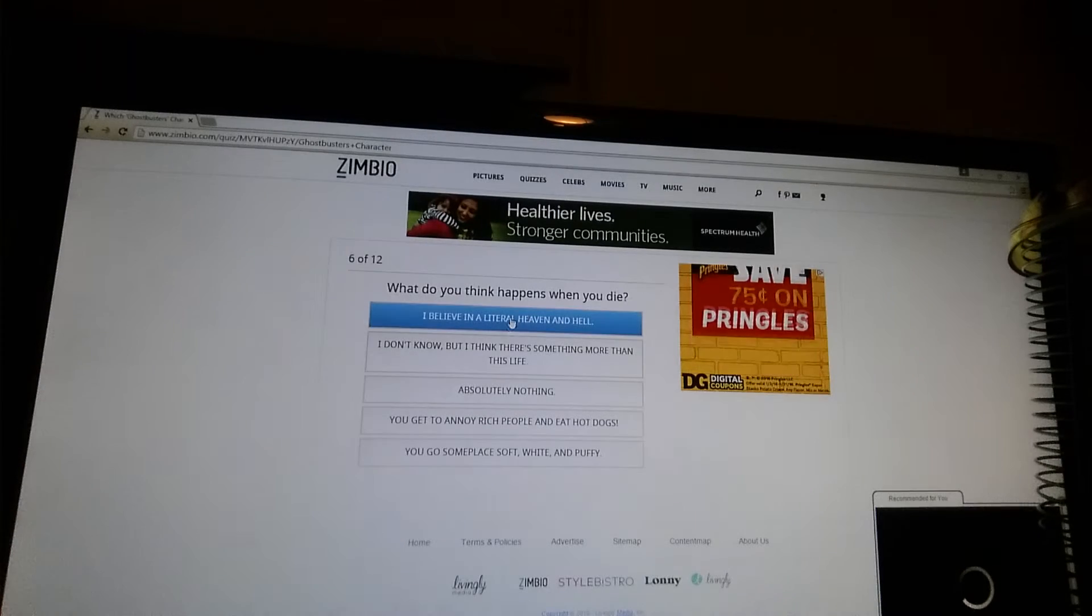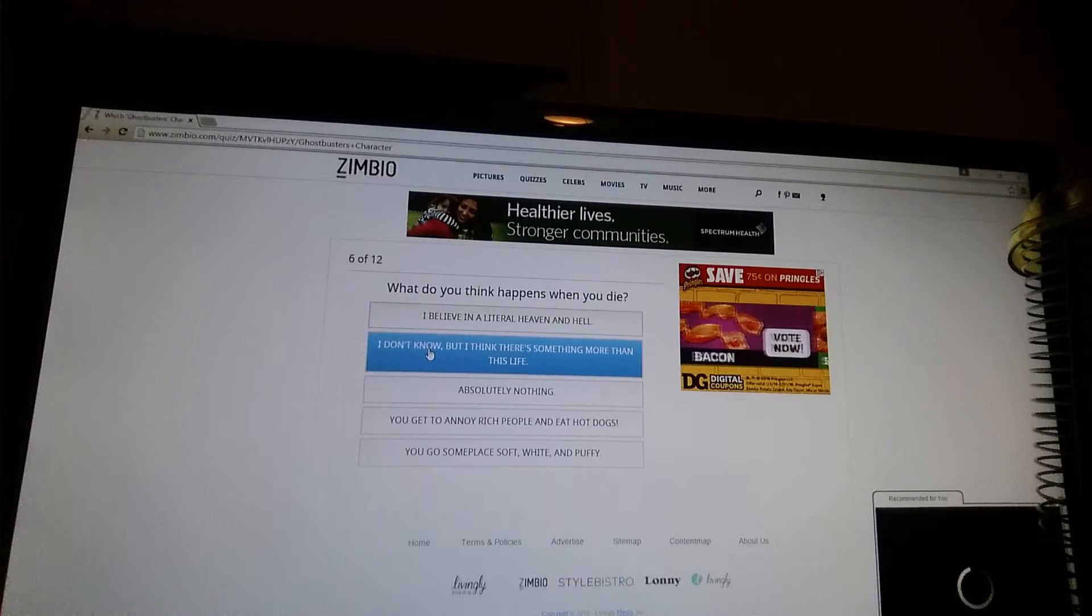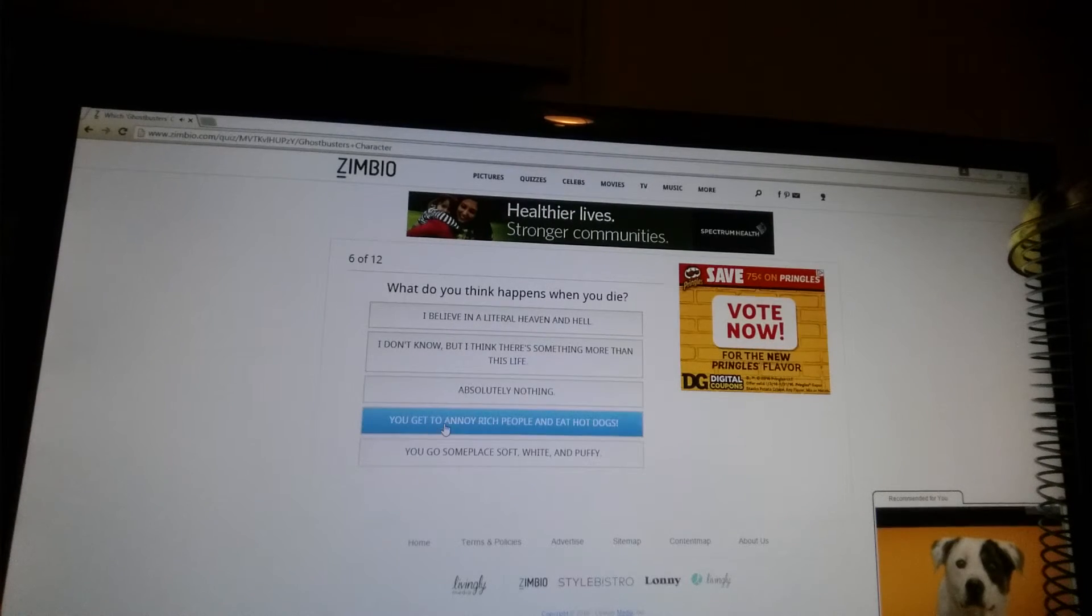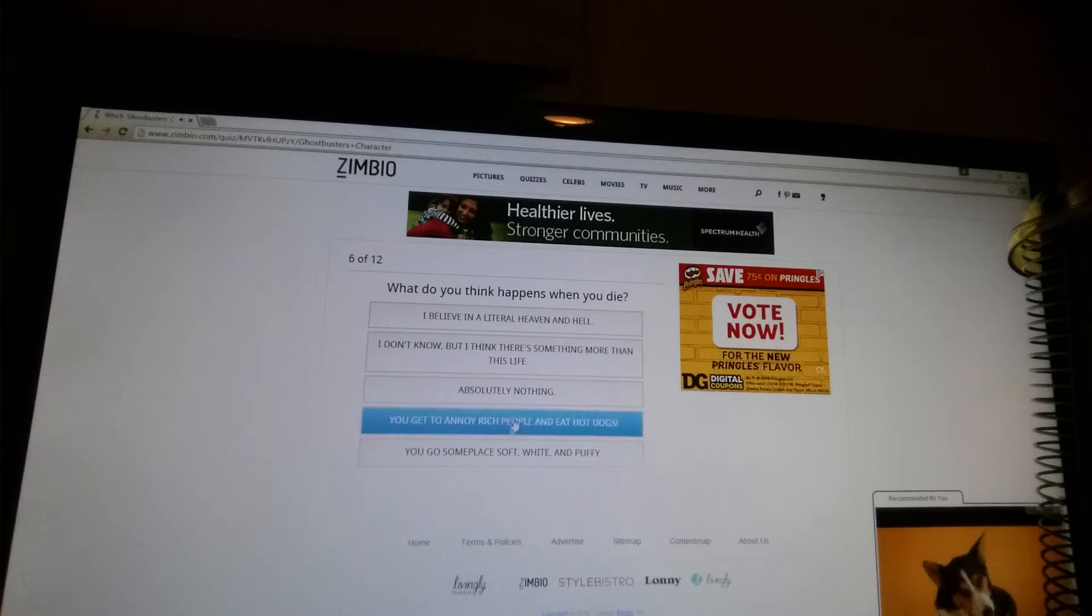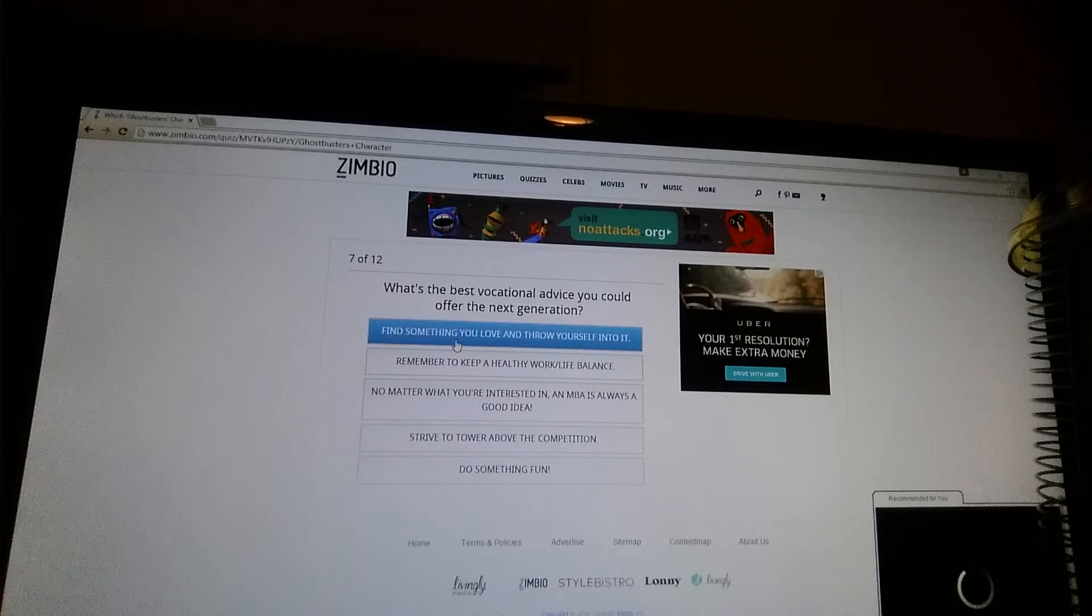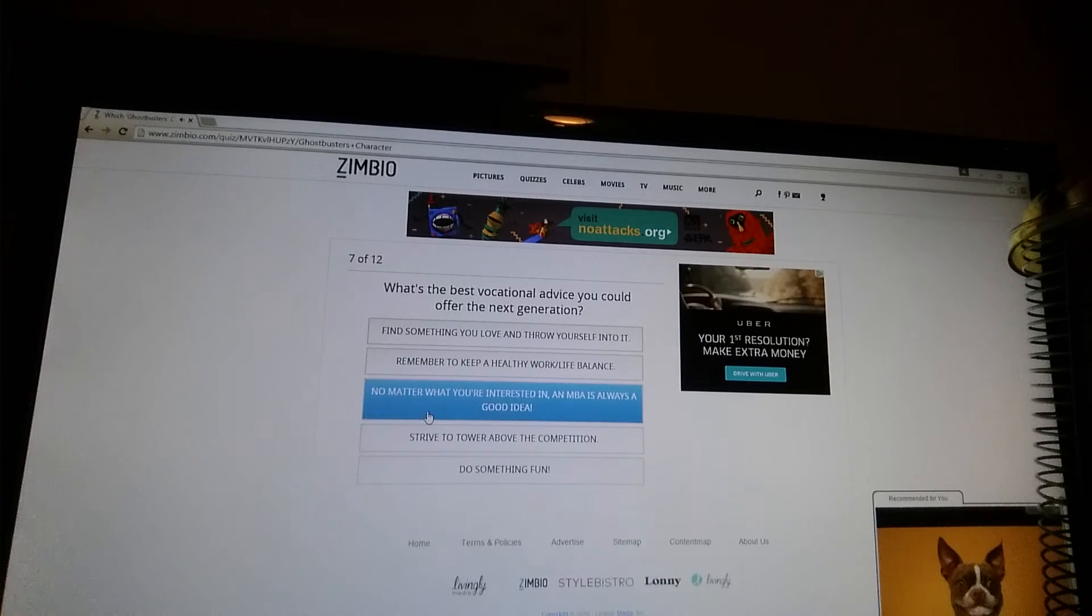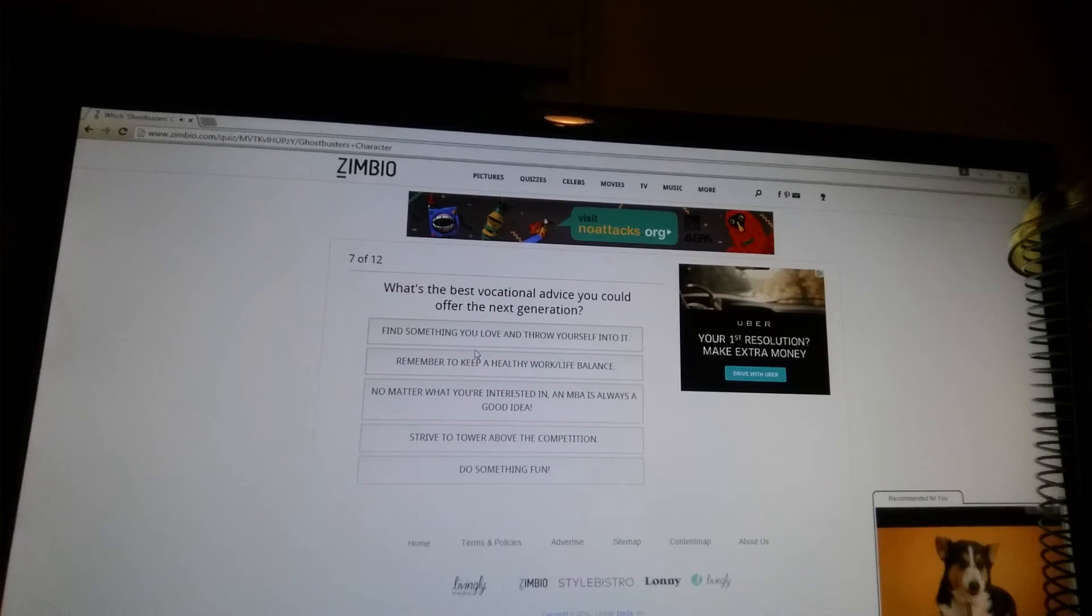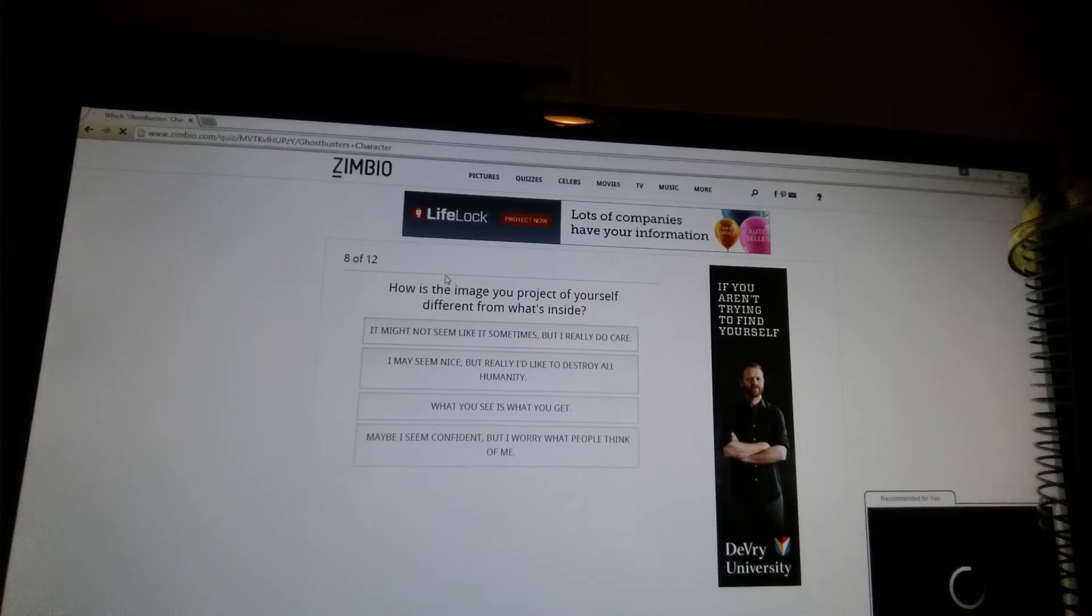What do you think happens when you die? I believe in a ritual. Heaven. I don't know, but I think there's something more than this. Absolutely nothing. You get to annoy rich people and eat hot dogs. You go someplace soft, white, and puffy. I'm going to have to go with this one. No. I hate you advertisements. What's the best vocational advice you can offer the next generation? Find something you love and throw yourself into it. Do something fun. Strive to tower above the competition. No matter what you're interested in. An MBA is always a good idea. Remember to keep a healthy work-life balance.